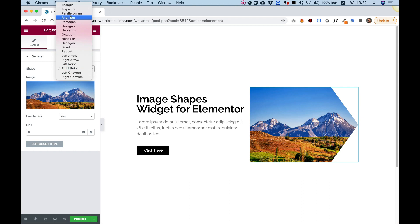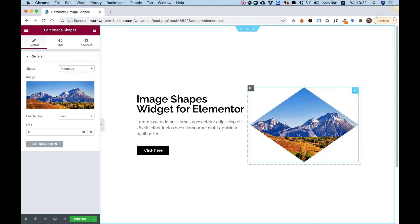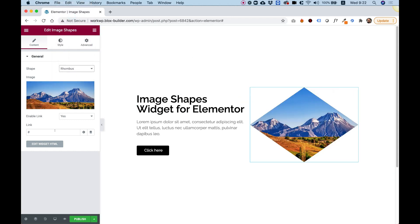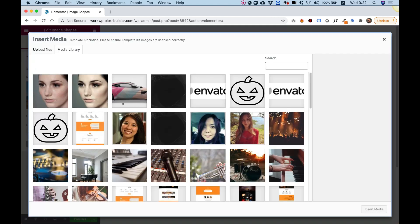So you can scroll between the different types of shapes that we have over here, and you can also change the image. Any image that you upload, it will adapt to that image automatically.